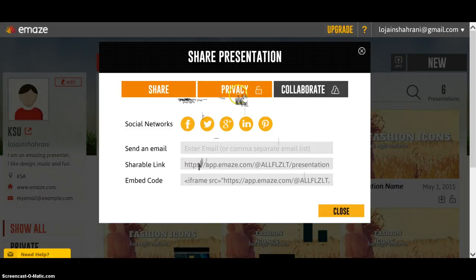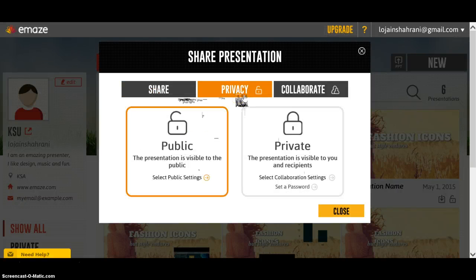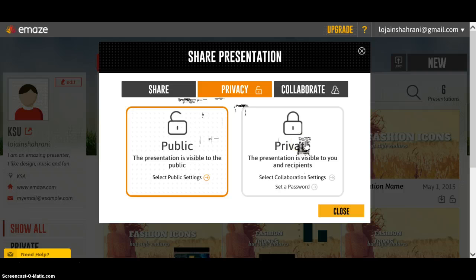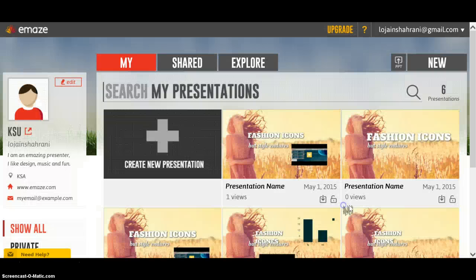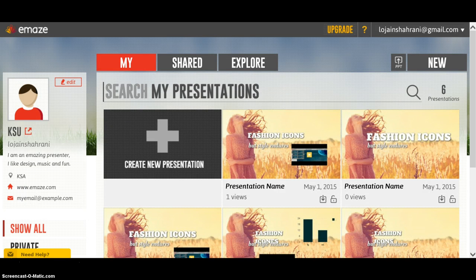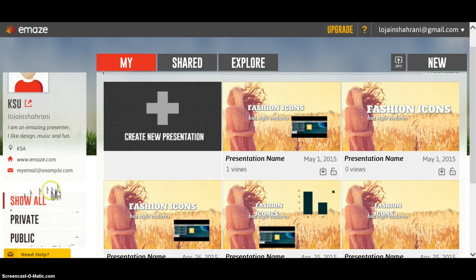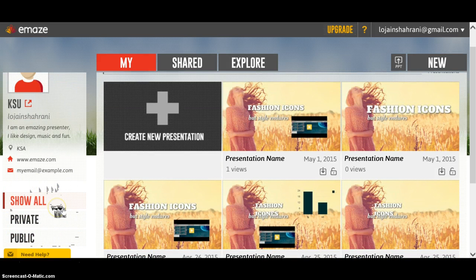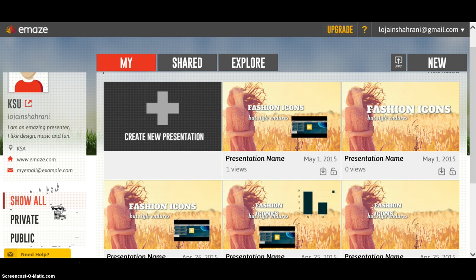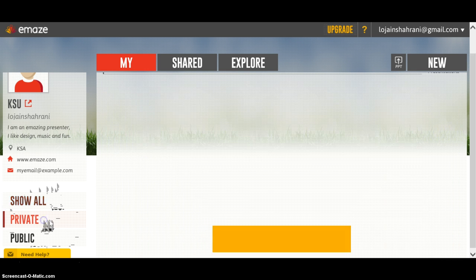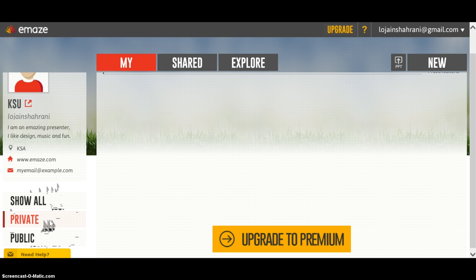Under 'Privacy,' you can choose if you want your presentation to be public or private, depending on your needs. On the left here, when you click on 'Show All,' it will show all your presentations. If you click on 'Private,' it will show only your private presentations. Since I have no private presentations, there is nothing here.